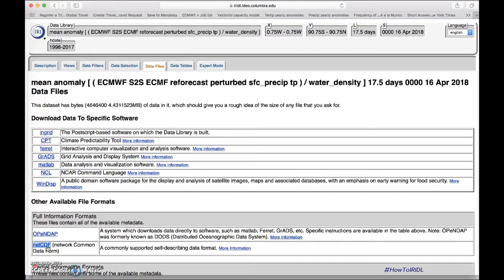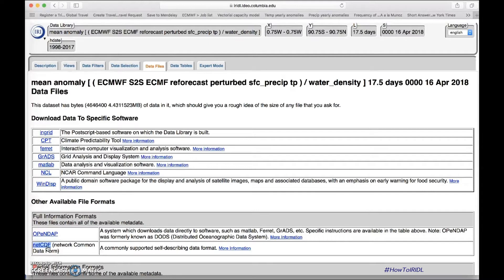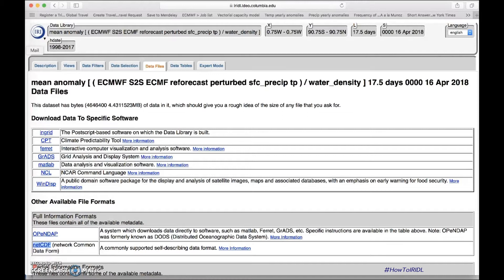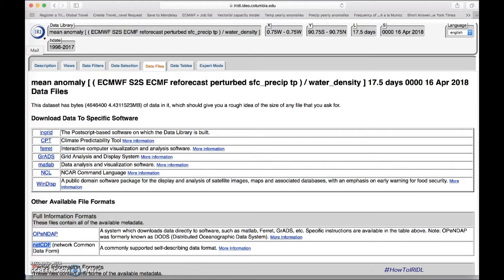In order to download data using the command line and curl, or even other similar programs, what you will need is an access key. I recommend that you send an email to help at iri.columbia.edu asking for it, indicating which email address or social media account you used to sign the data agreement mentioned before. Then you will get an answer from us with your private key, which is a very long one, and obviously I won't be able to show you any examples here, but you will get it.